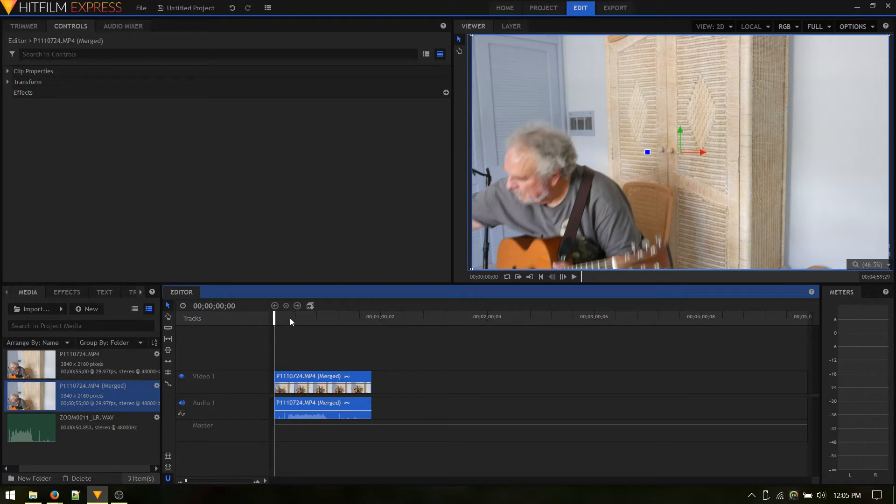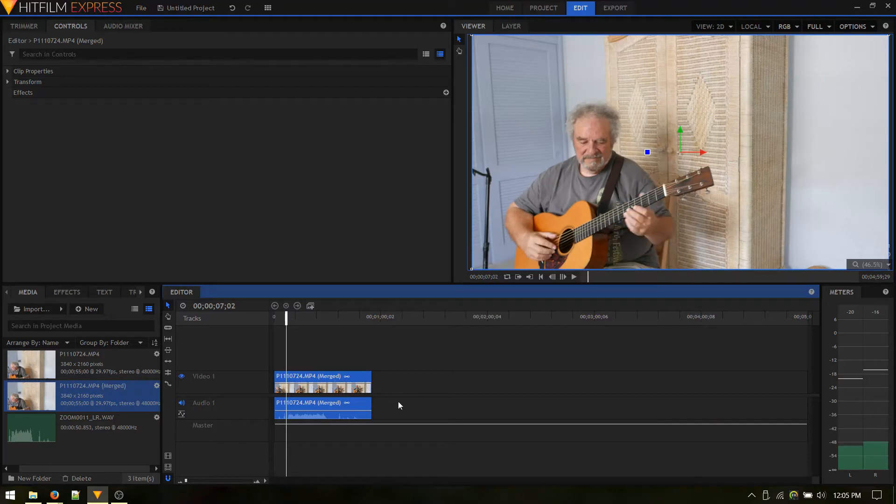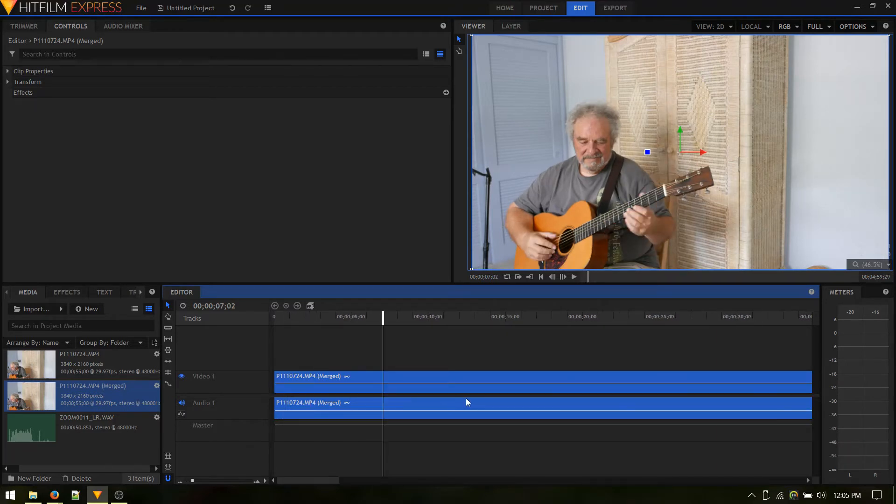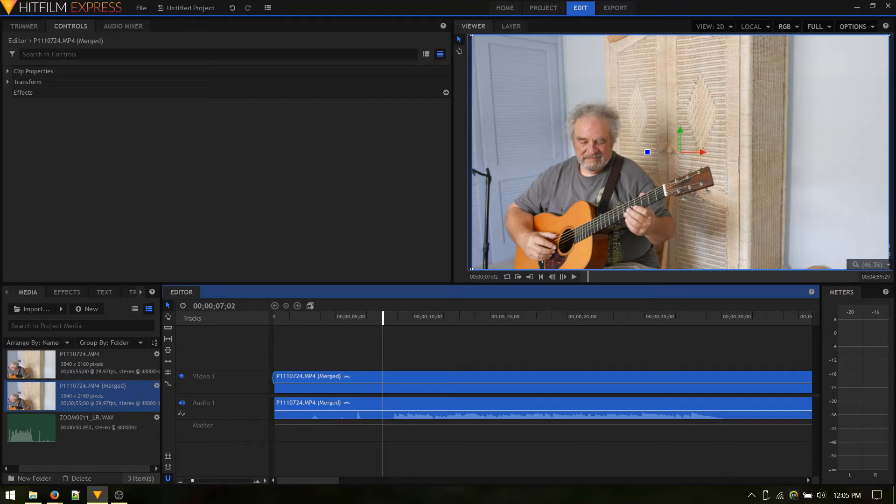Next thing we want to do is line up where we want to trim the video. Use Control and the mouse wheel to get us to that location. There are different ways to trim, but it's easy to just go to the end of the clip.